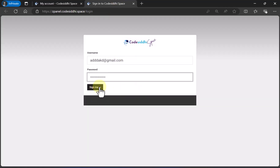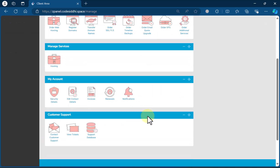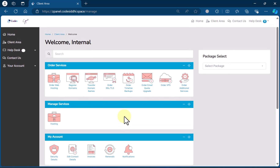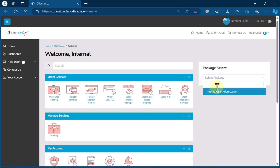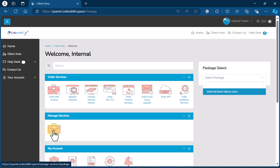Once you click Login, you will see a screen something like this — this is your dashboard. From here, you can either select the package directly or go under Managed Services and select the Hosting option.